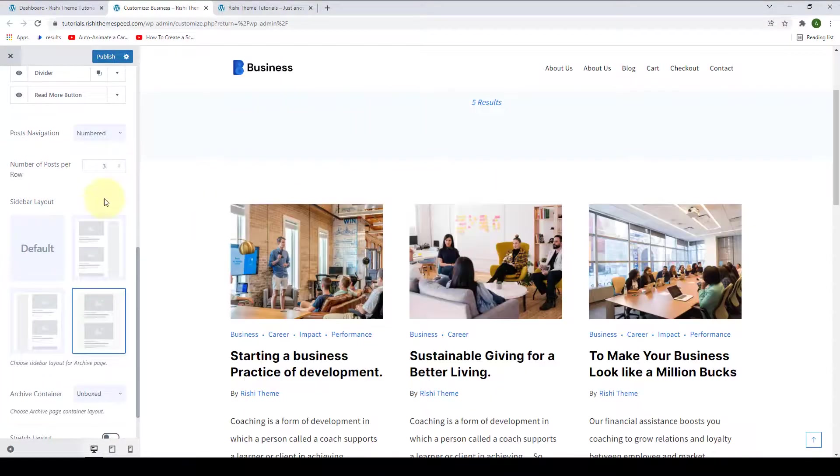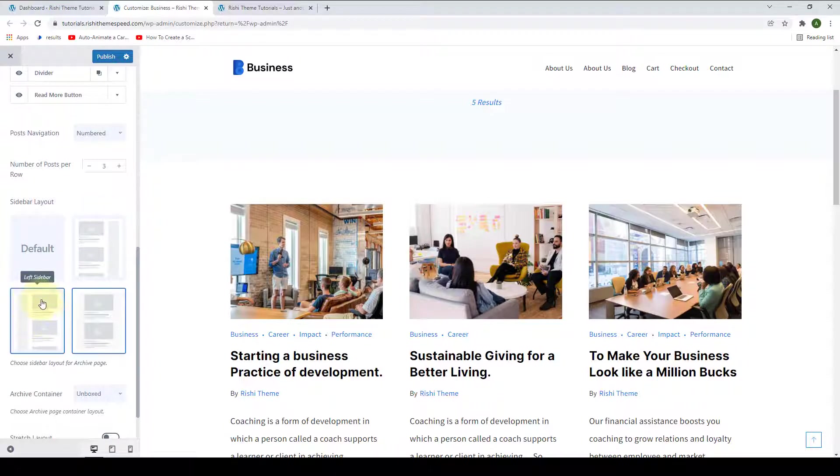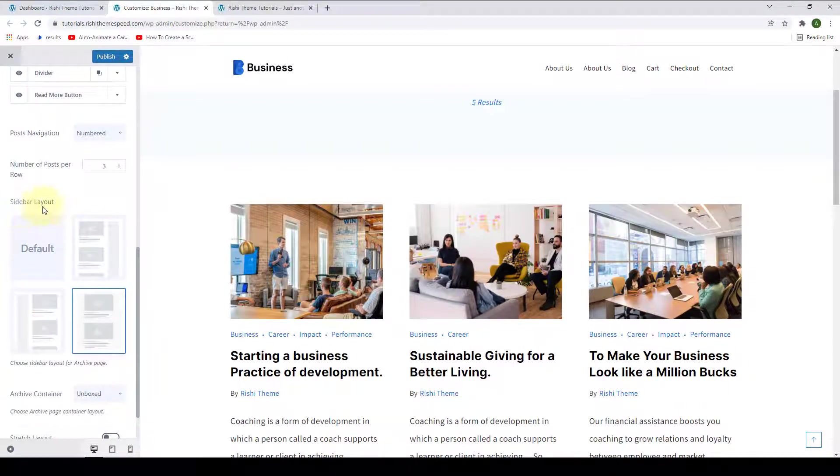Then if you want to display sidebar on either the right or the left side of your archive page, then you can either go for the right or the left sidebar layout from under sidebar layout options.